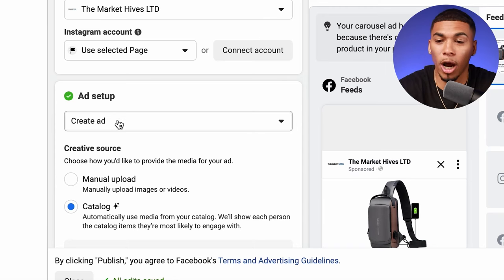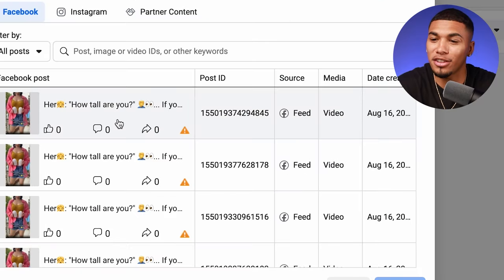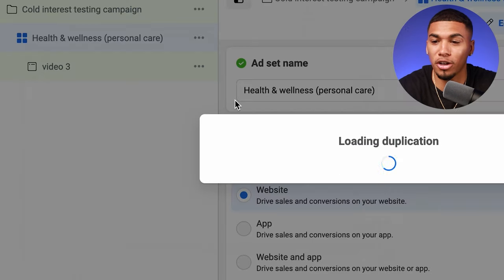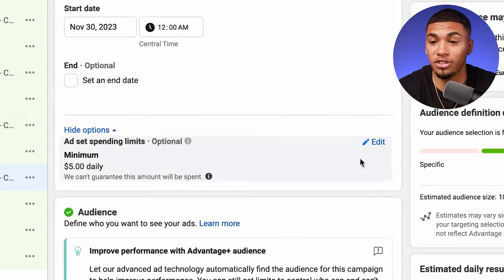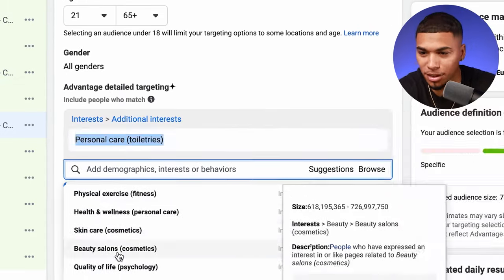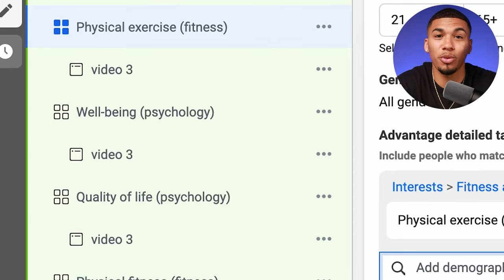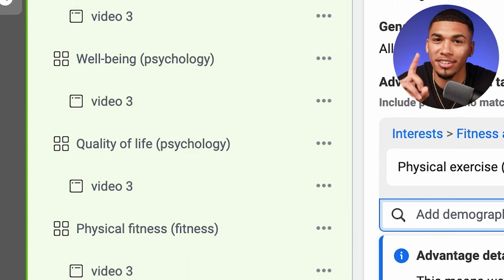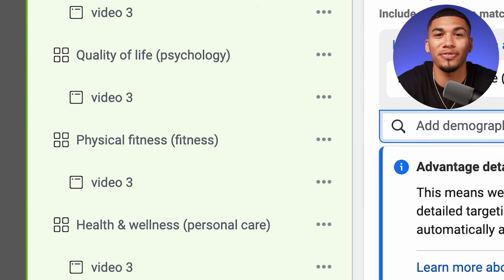At the ad level, this is where you input your winning ad. Where it says ad setup, click 'use existing post,' then 'select post,' and choose the ad that performed best for you in your creative test — it's as simple as that. Remember, we're testing five interests, so duplicate the ad set four times and just choose a different interest in each one. When finished, you should have five ad sets with one interest inside each, all going towards your specific winning creative.